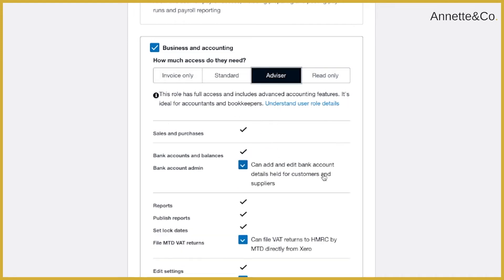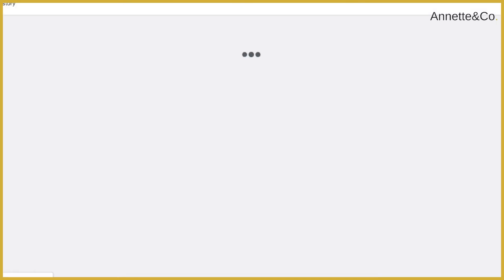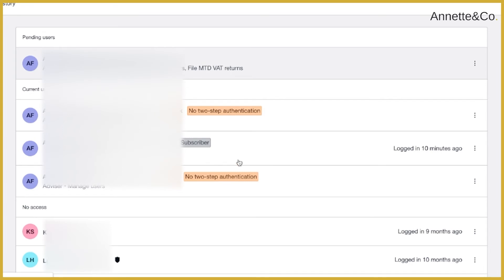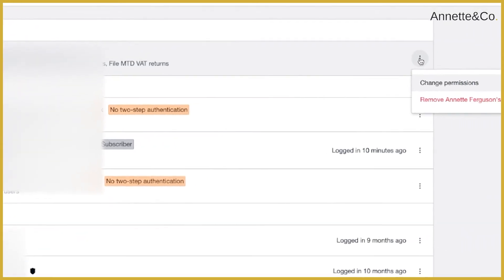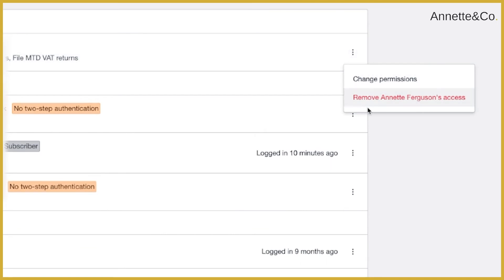Once you've selected the appropriate level, you can hit 'Send Invite.' You can also add a personal message to the person. Once you send the invite, you'll see that the person comes up as a pending user with the various permission levels you have assigned. If you decide you don't want them to have access or you've set the wrong permissions, you can click the three dots and change them there.